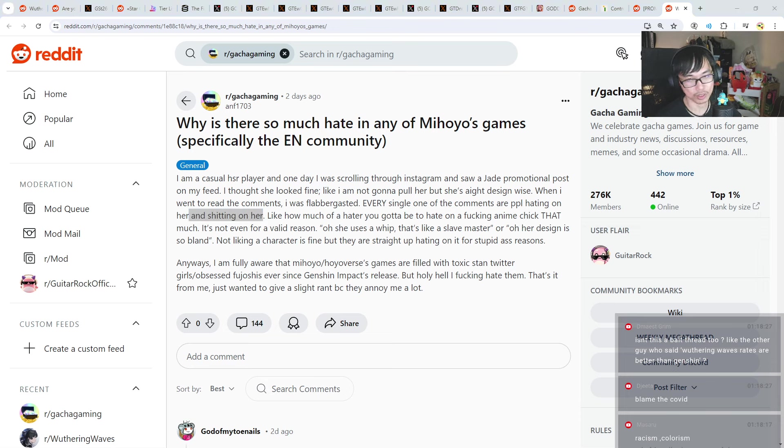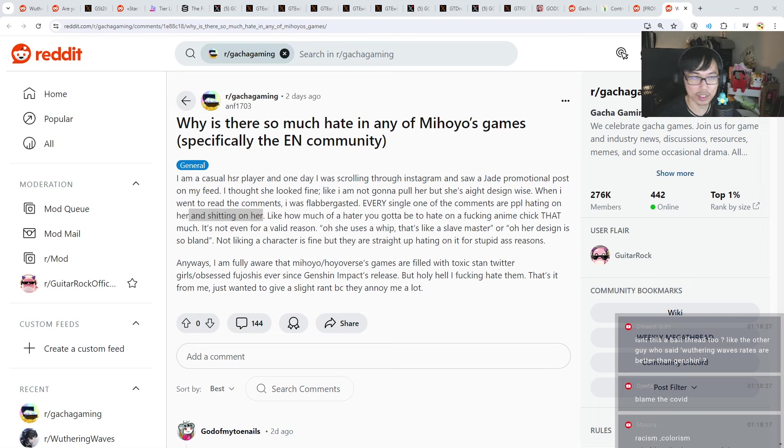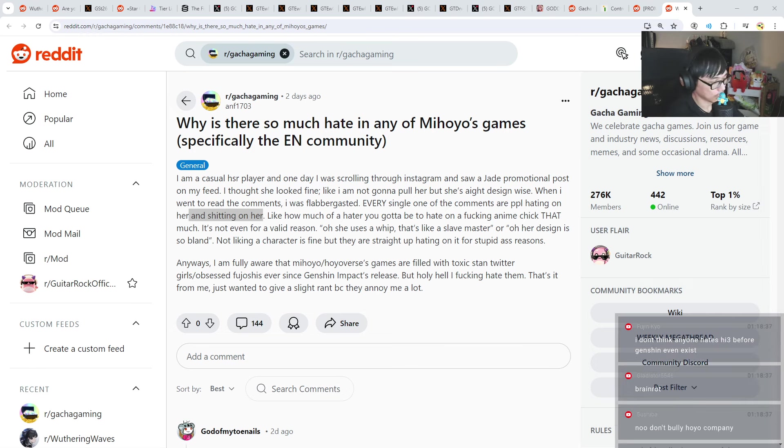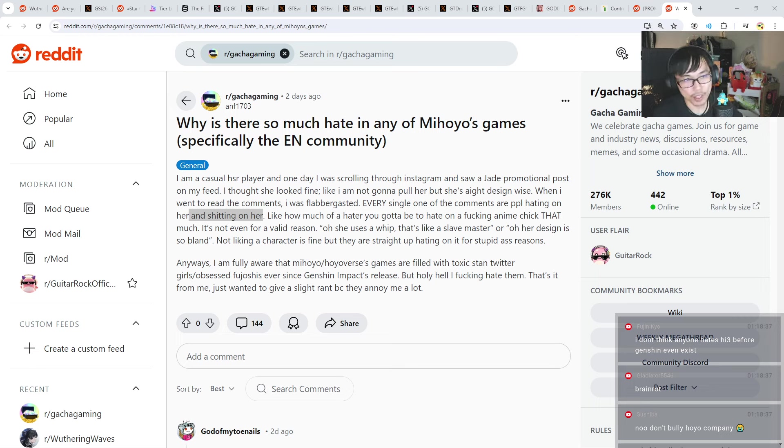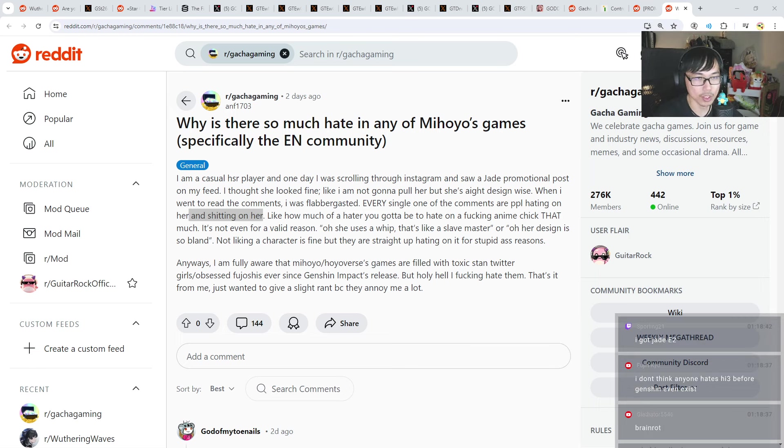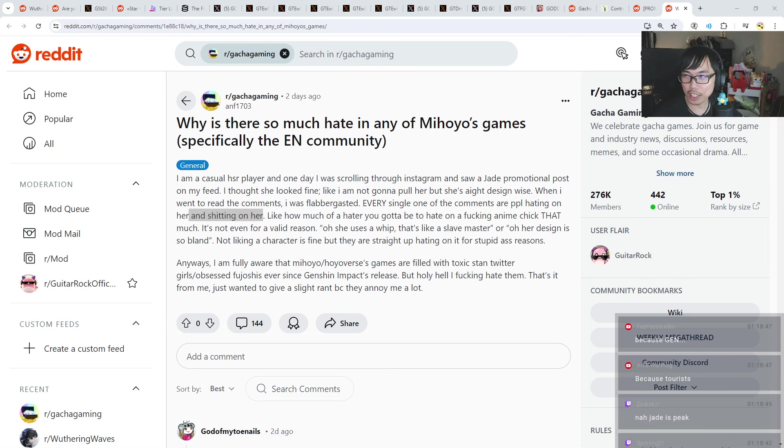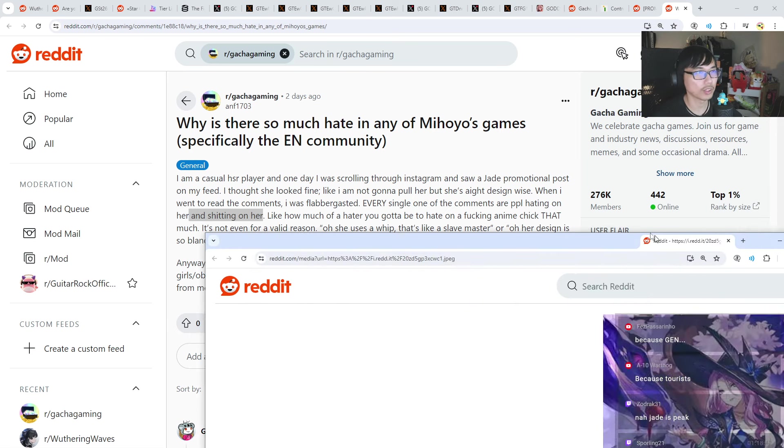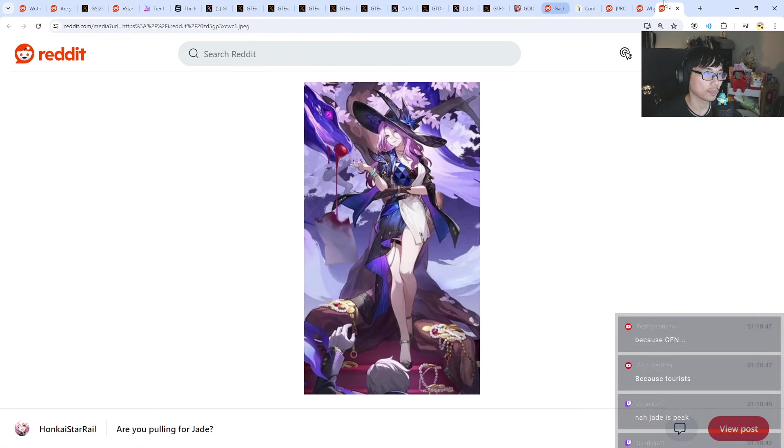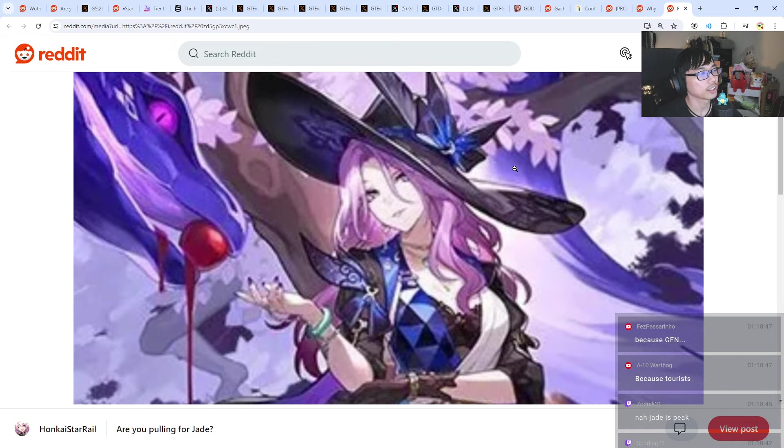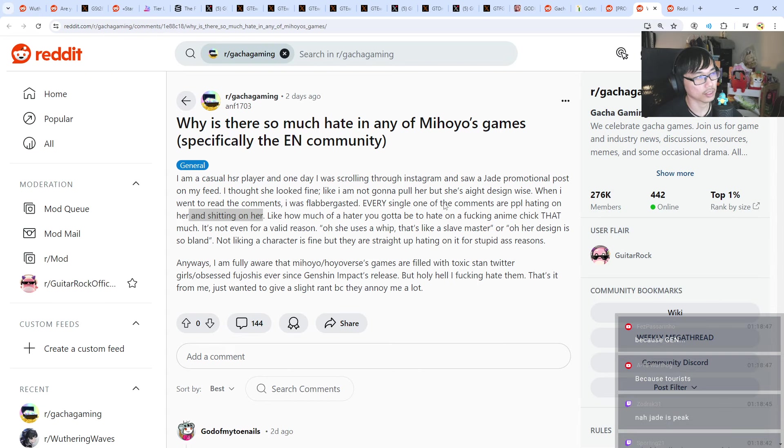Jade hater. Alright do you guys know who this is? If you guys are not aware of who Jade is, Jade is Honkai Star Rail's hot waifu. And a lot of people love her but some people straight up just hate her. Alright there's a lot of Jade haters.